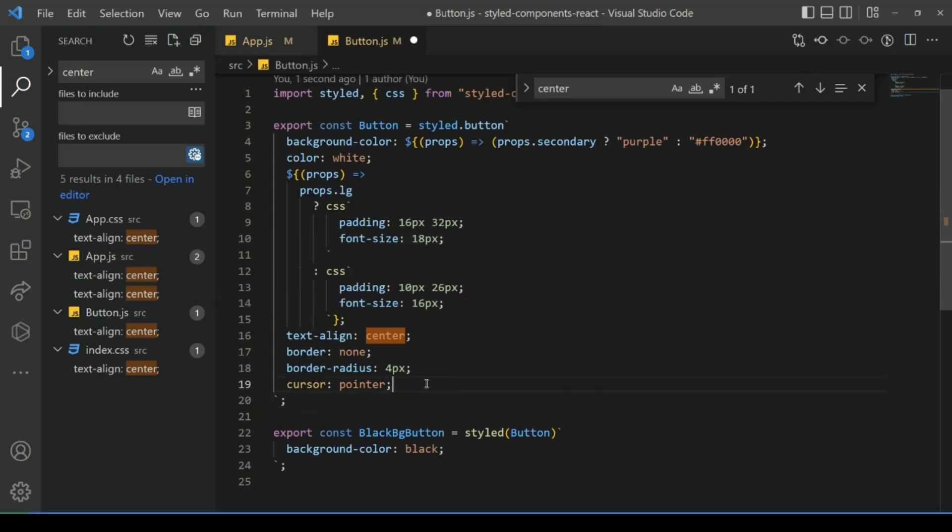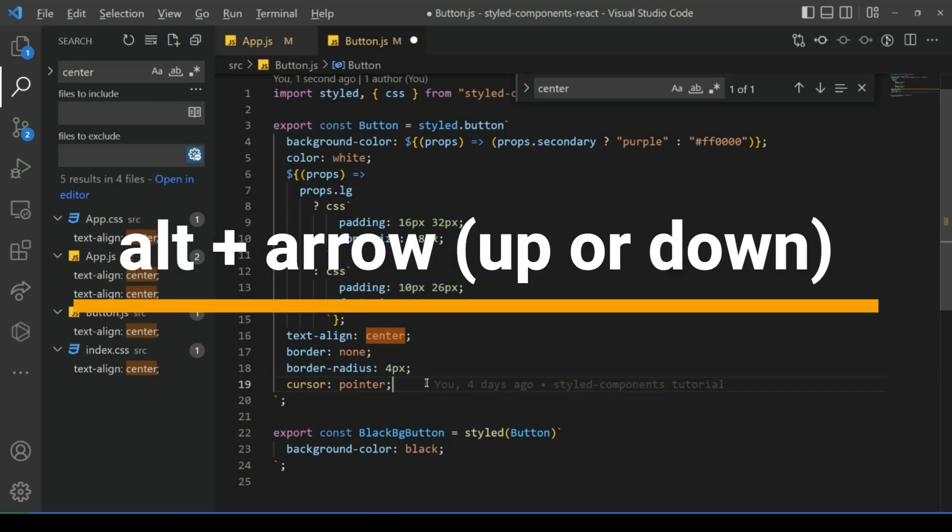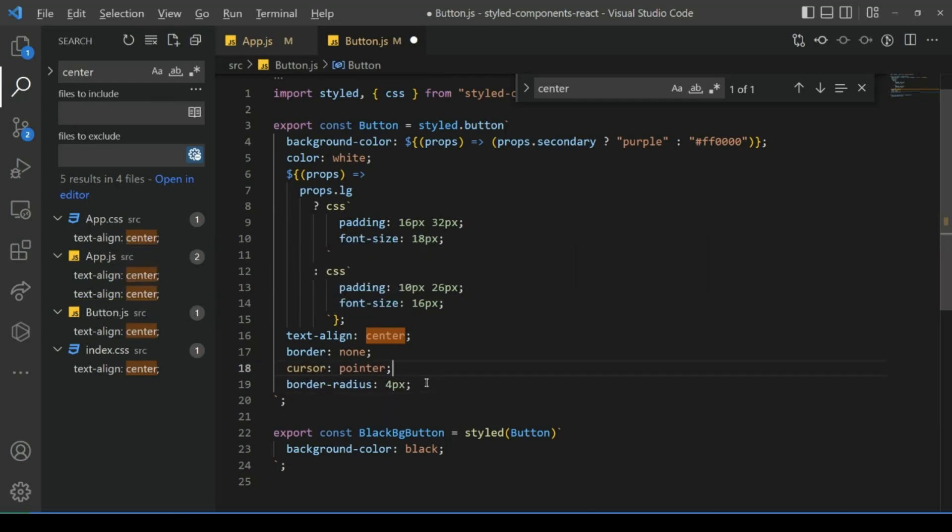Number eight: to move a line up or down, press Alt+Arrow Up or Arrow Down.